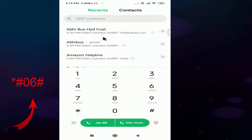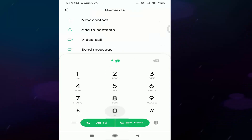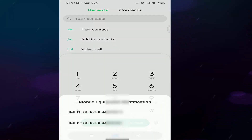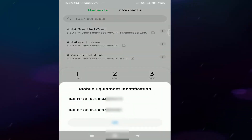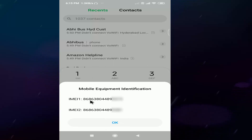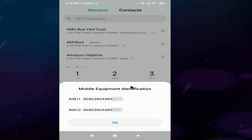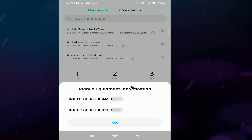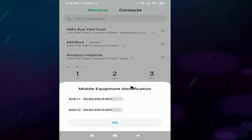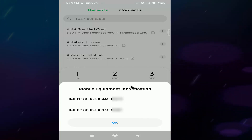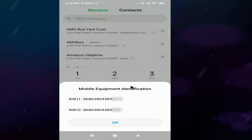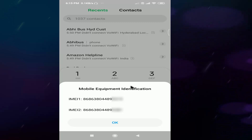Type in the dial pad IMA1 and IMA2. We have two SIM slots in mobile, and we have one IMA number in world phones like keypad phones or iPhones.